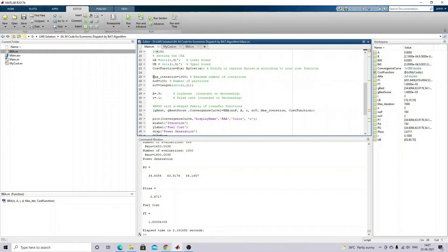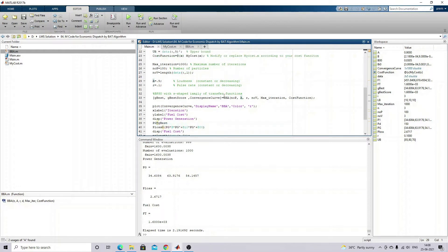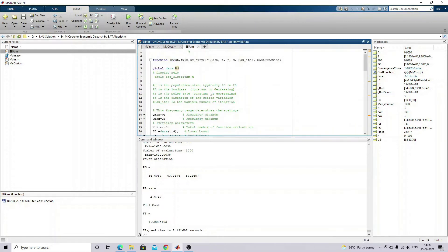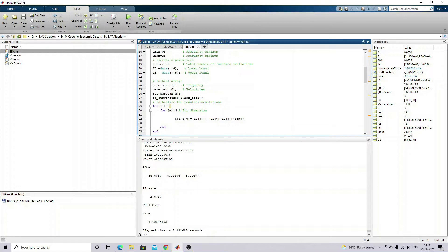Here we mention the number of iterations, number of particles or bat particles. Then we mention the loudness factor and the pulse rate. This data is given here to execute the algorithm. The algorithm also requires another parameter - frequency minimum, frequency maximum - and we generate the initial frequency, velocity, and solution equal to zero.